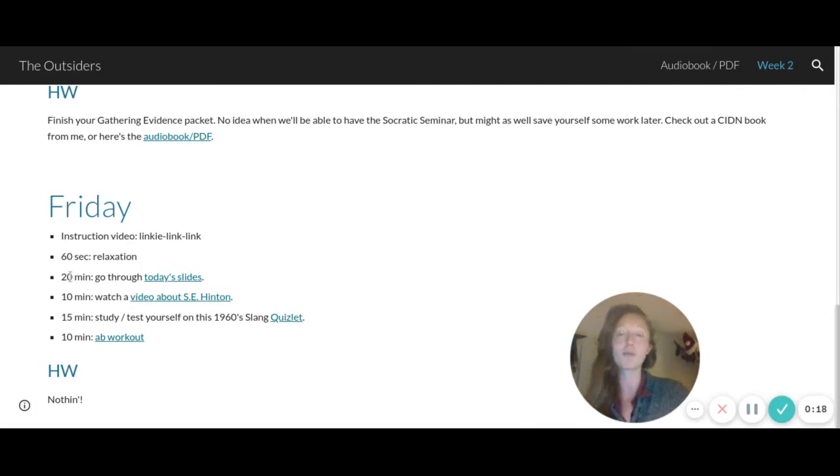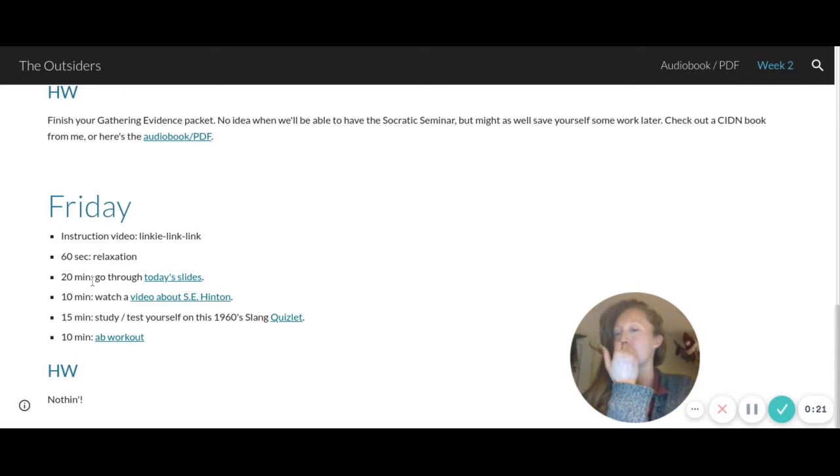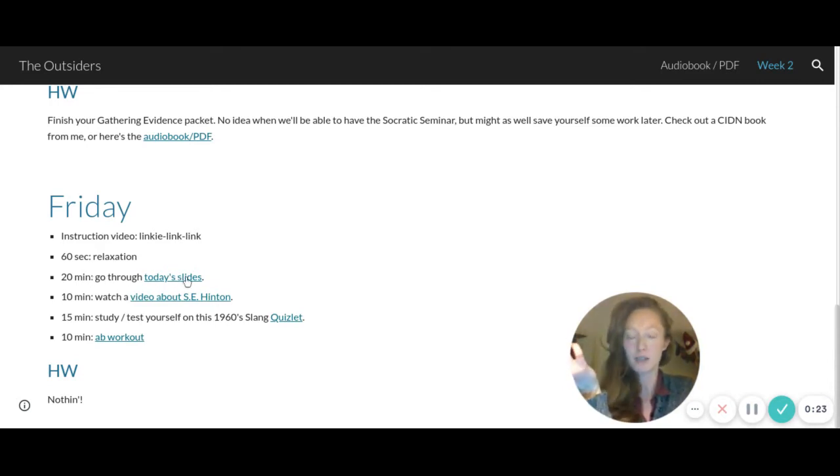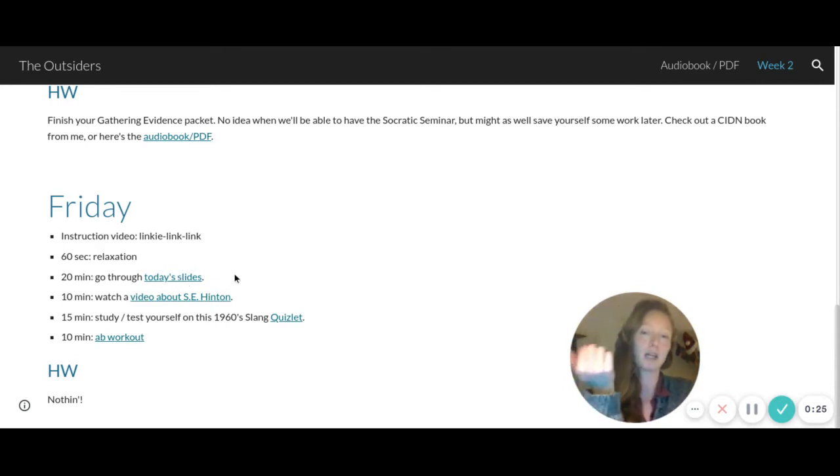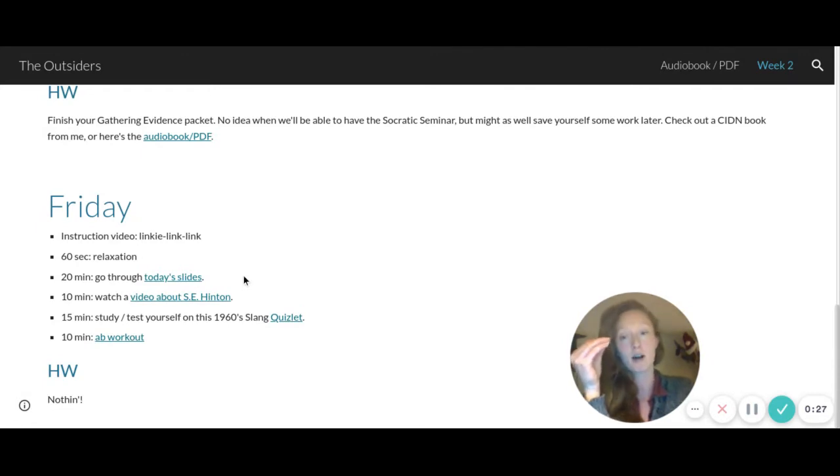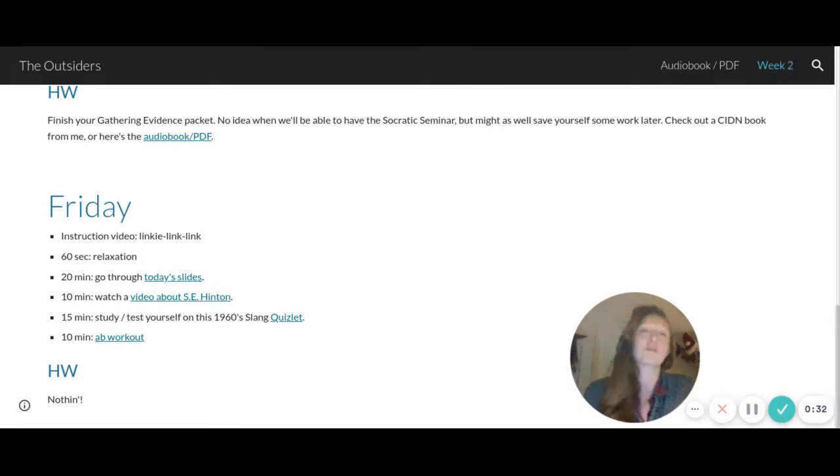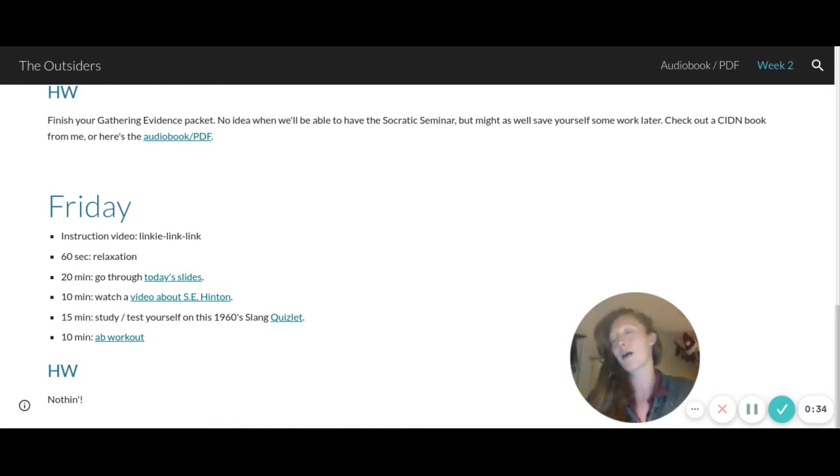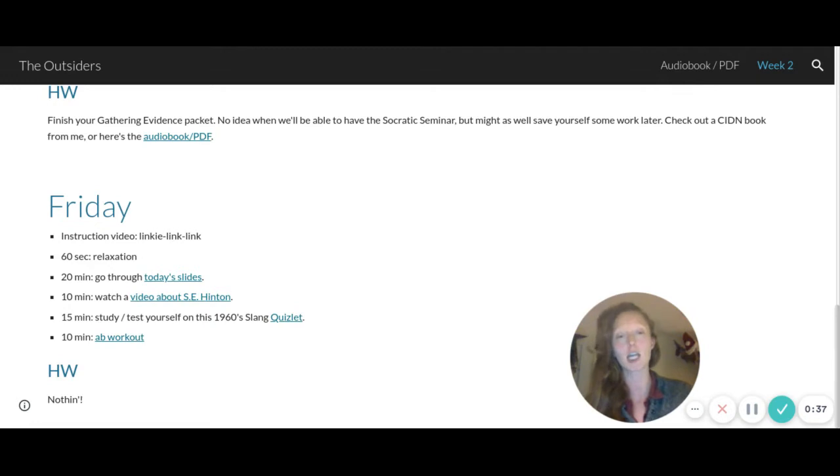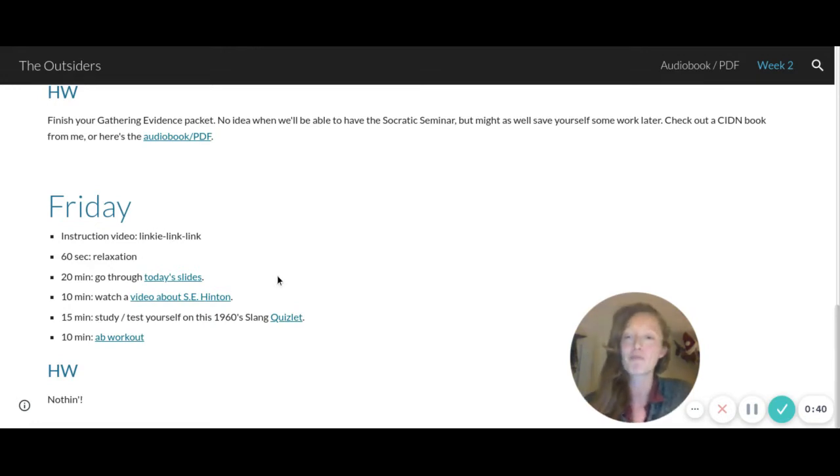Alright, so I said 20 minutes to go through today's slides because the little video with the slides is only 10 minutes, but then there's a page where it pauses on EdPuzzle for you to jot down some answers. That might not take you an extra 10 minutes, but I just want to allow you that much time in case you are thinking, in case it takes you 10 minutes.